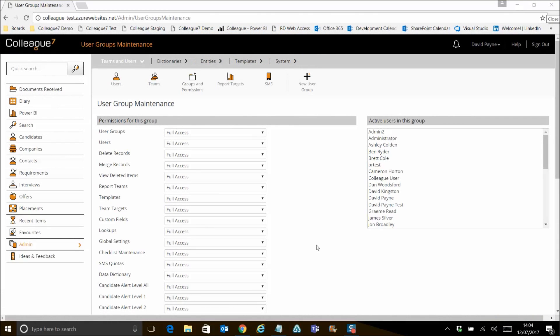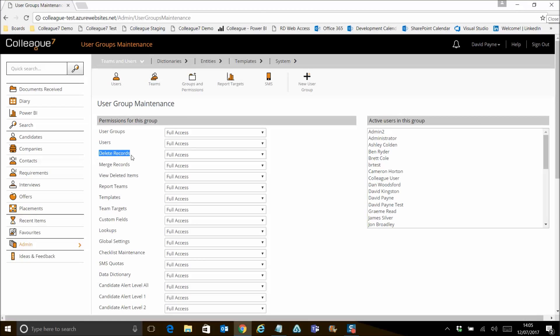Okay, so the first area we're going to cover is delete records, the functionality to remove a record from view so that it's only accessible to those with privileges to view deleted items. There's also a merge records option here, but just to concentrate on the user group permissions area to begin with, these three options have been added here as part of this development sprint. So delete records, merge records and view deleted items.